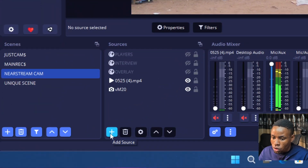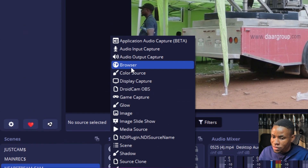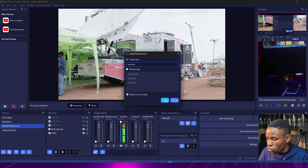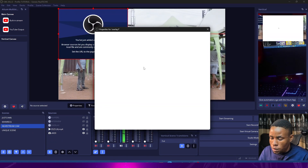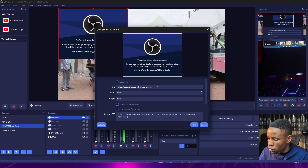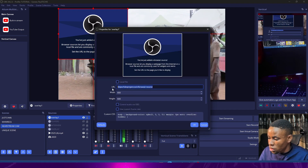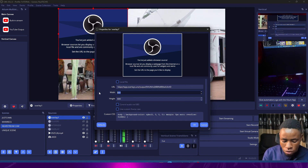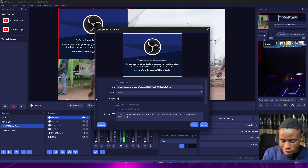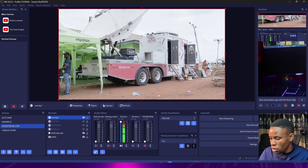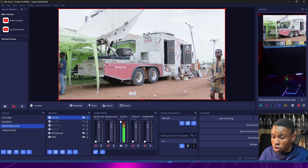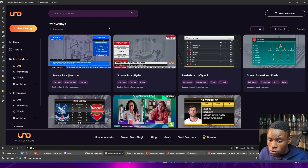Now open up OBS and click the add button below in the Sources panel. Select 'Browser,' click on the browser tab, rename it, and click OK. Then paste the output URL you just copied into the URL field. Set the resolution to 1920 by 1080, click OK, and this will bring the overlay into your OBS software.